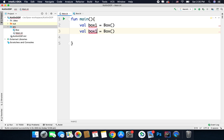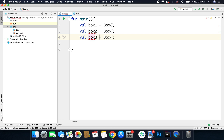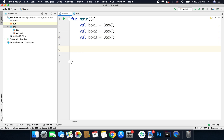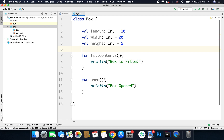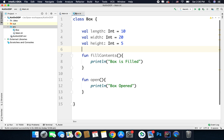The same way we can create multiple instances — for example box1, box2, box3. You can create as many instances as required. All three boxes are created from the same Box class, meaning each instance has its own width, height, and length, and each has its own behaviors — fillContents and open.